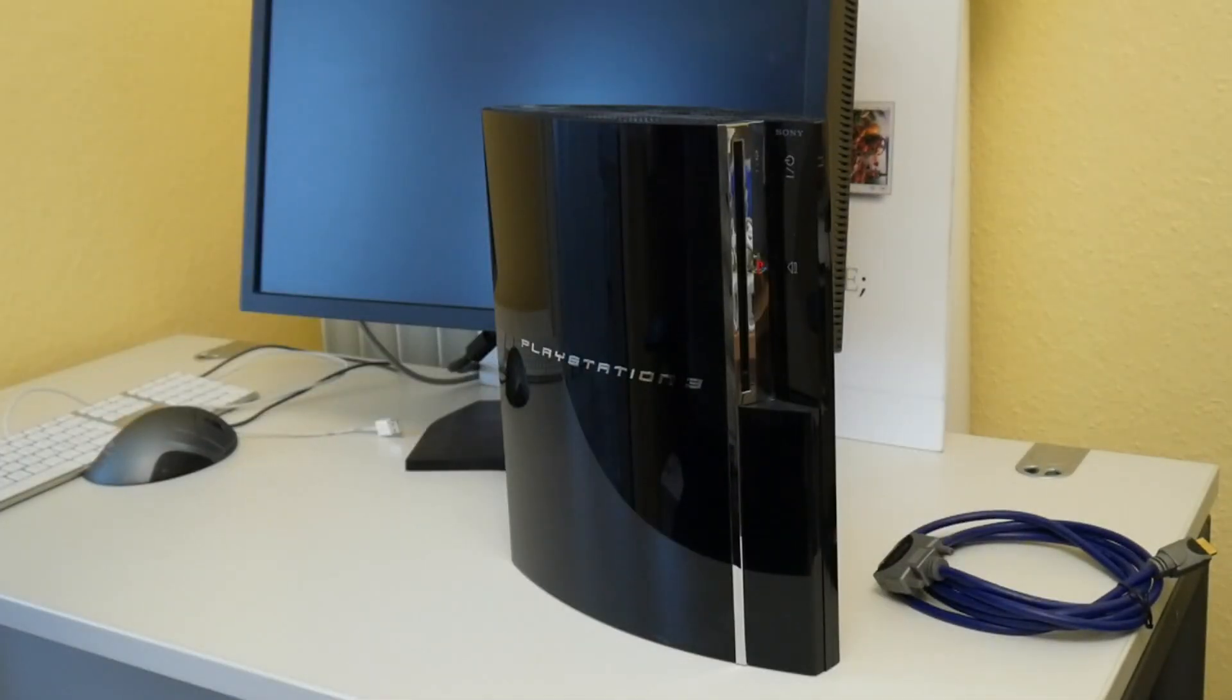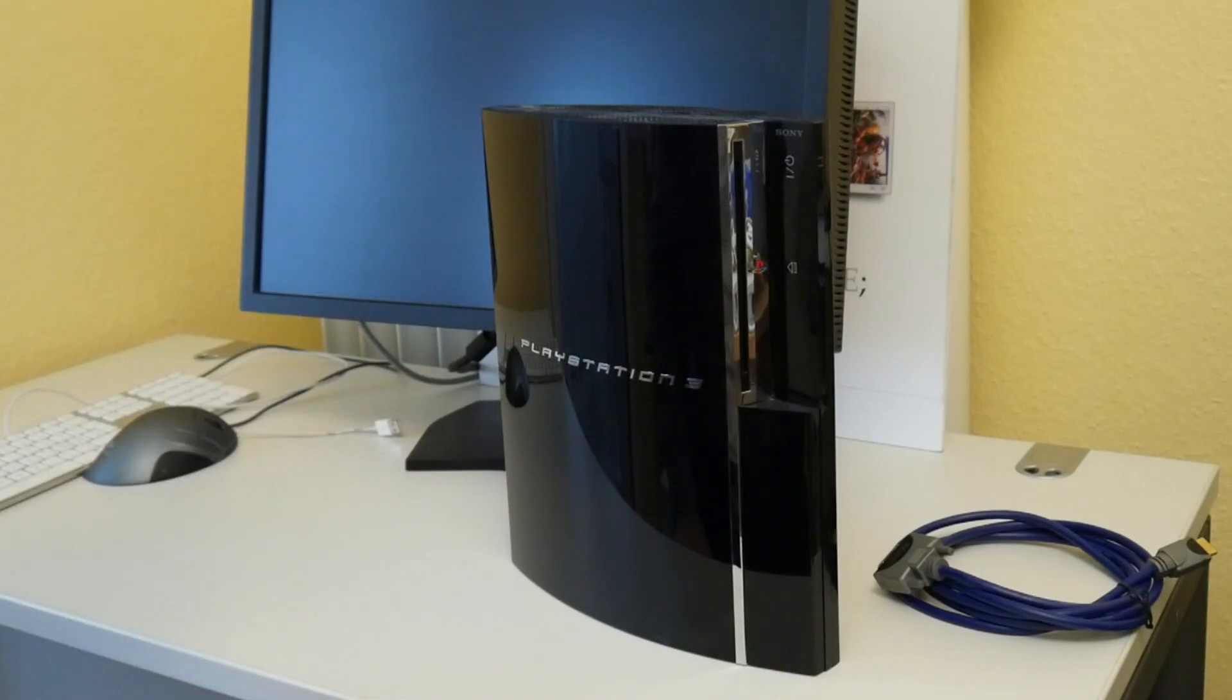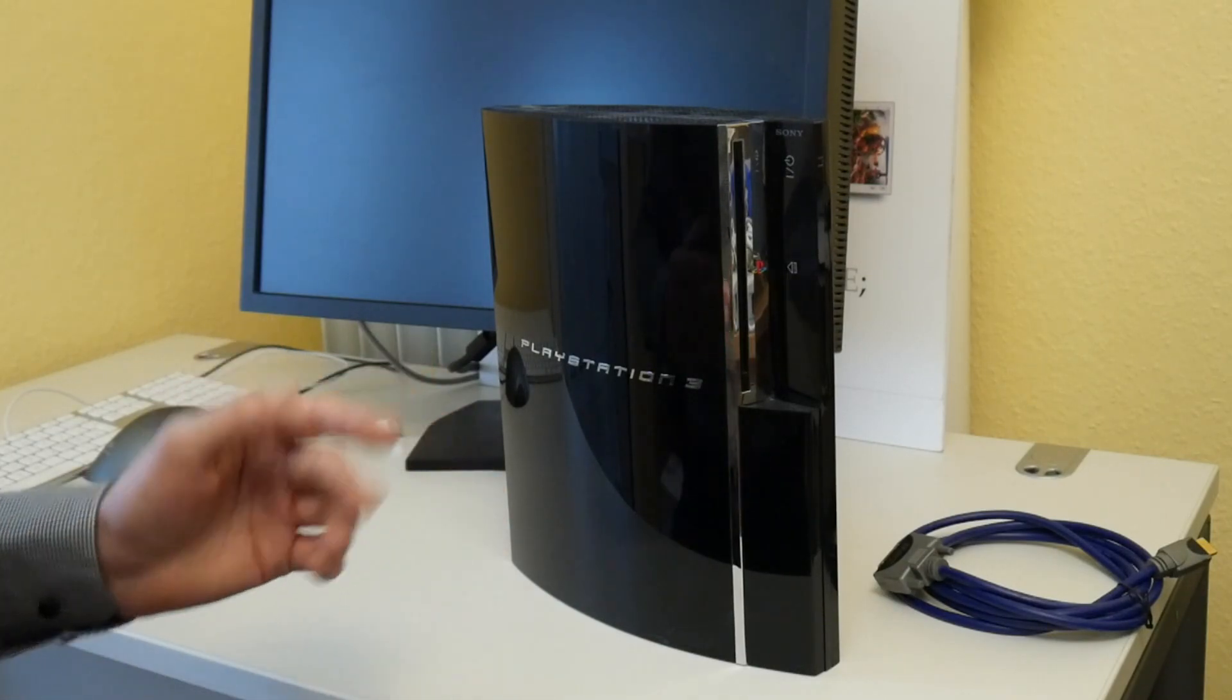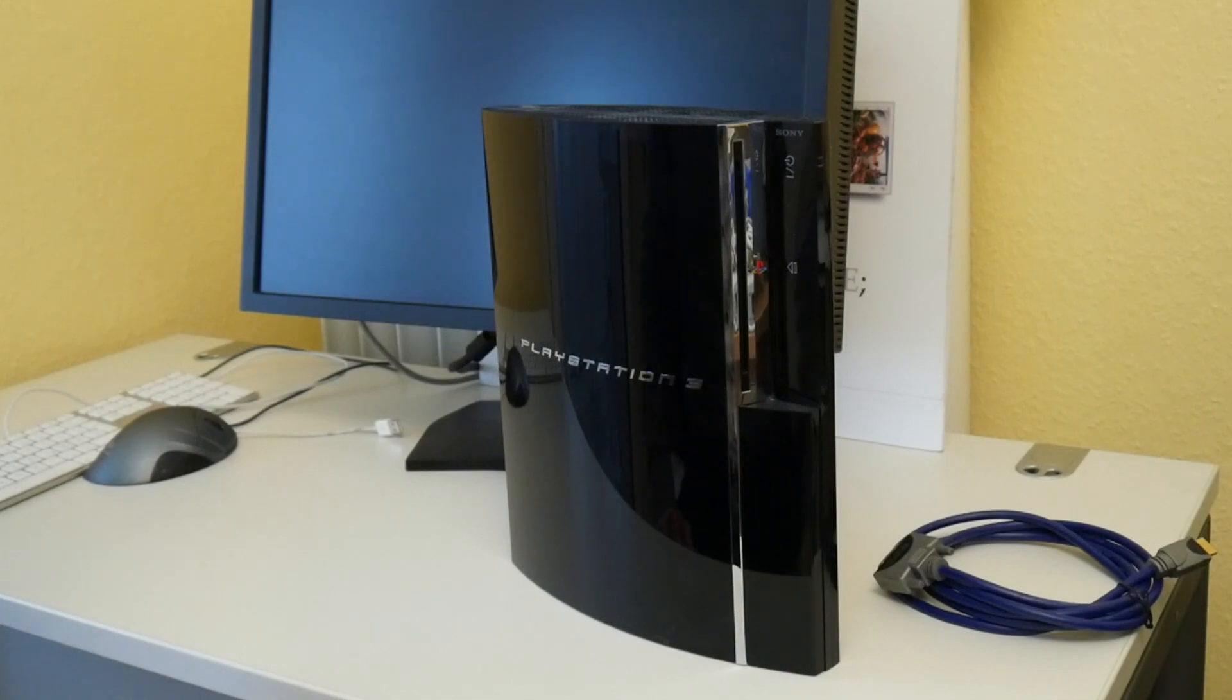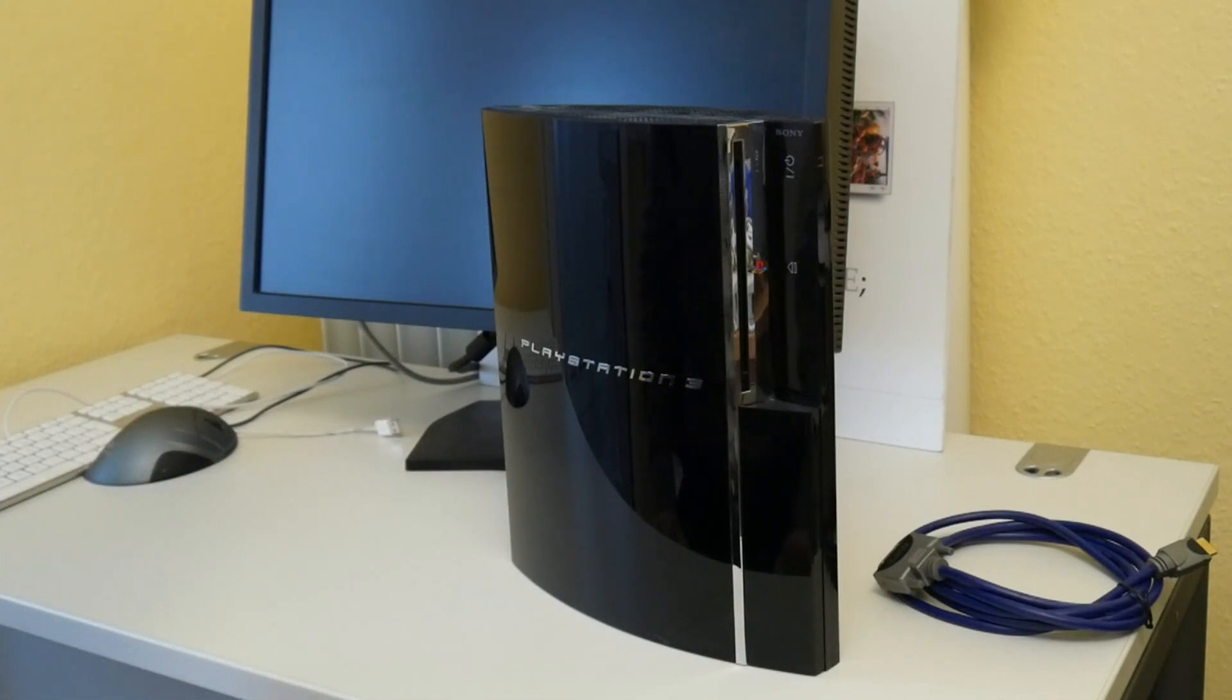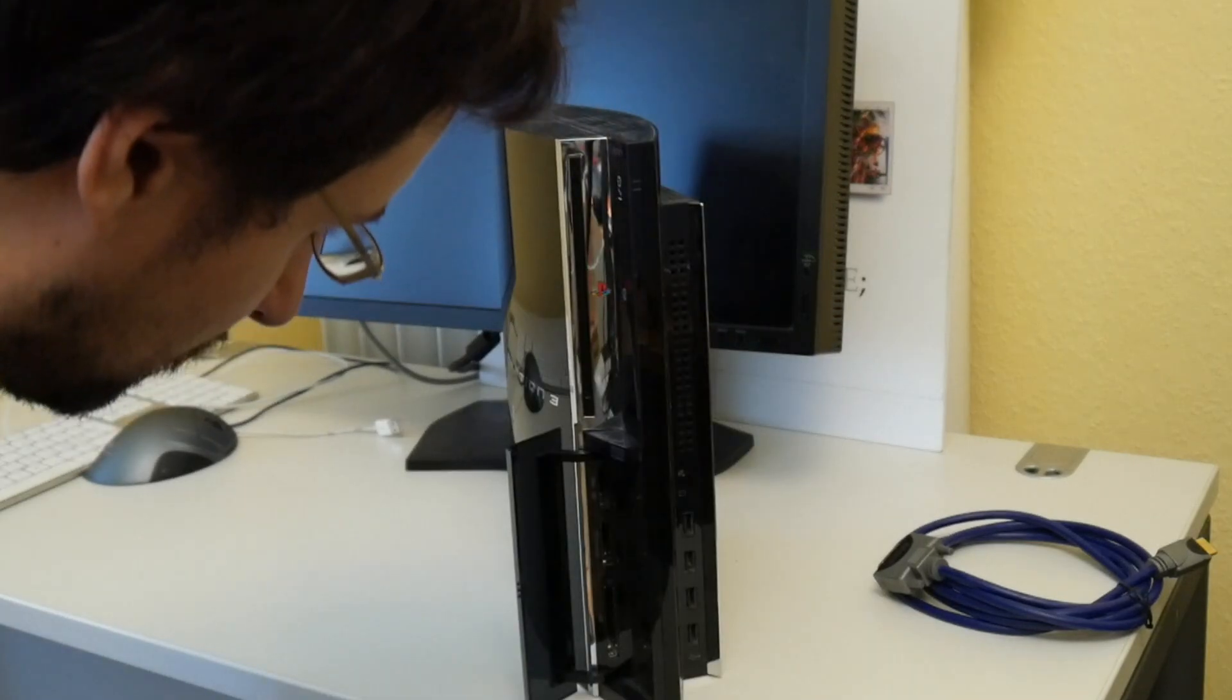What is nice of the original FAT PS3 is that it has the Emotion Engine or something from the PS2 so it should theoretically run nearly all of the original PS2 games which we never made use of. But if you are into vintage gaming that may be something that is useful for you. They removed this hardware for PS2 compatibility in later revisions.